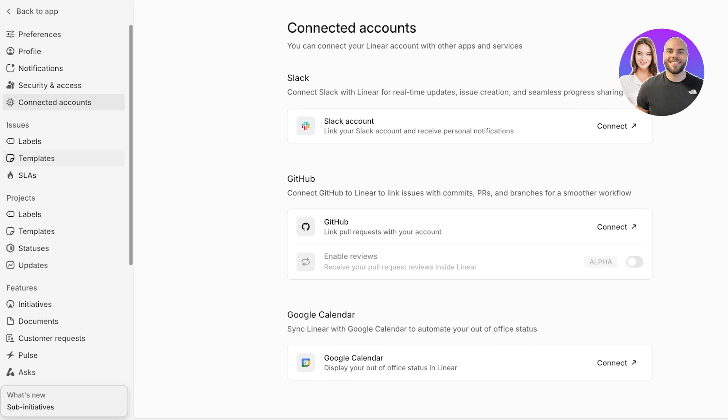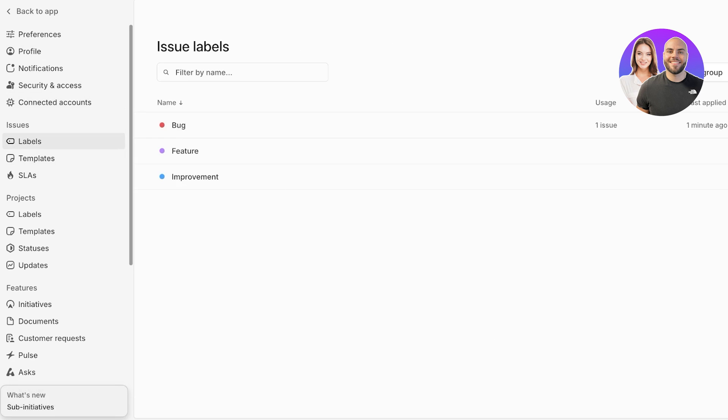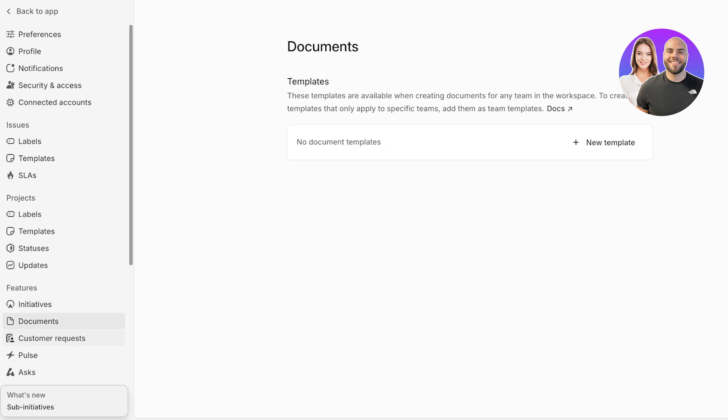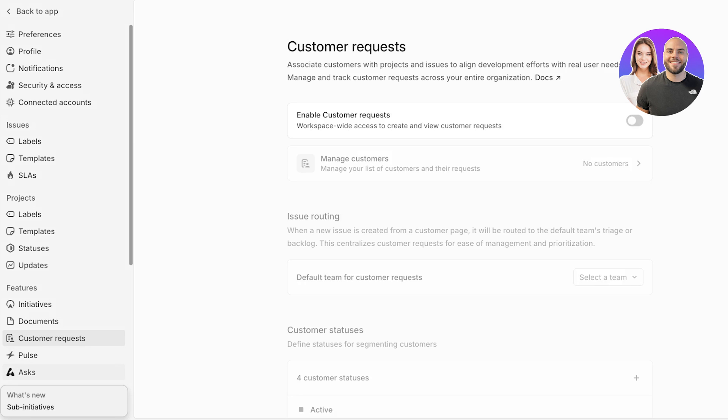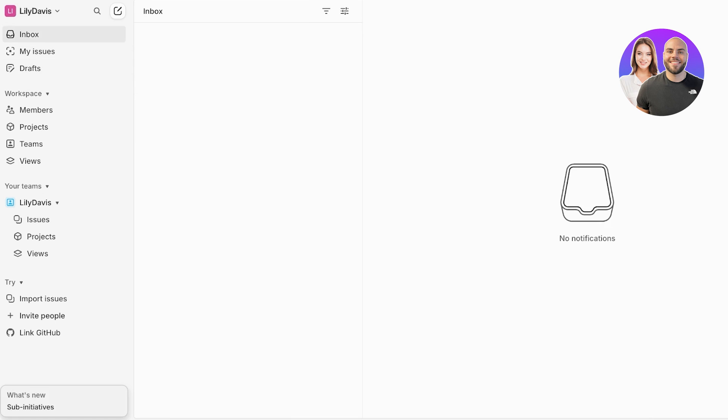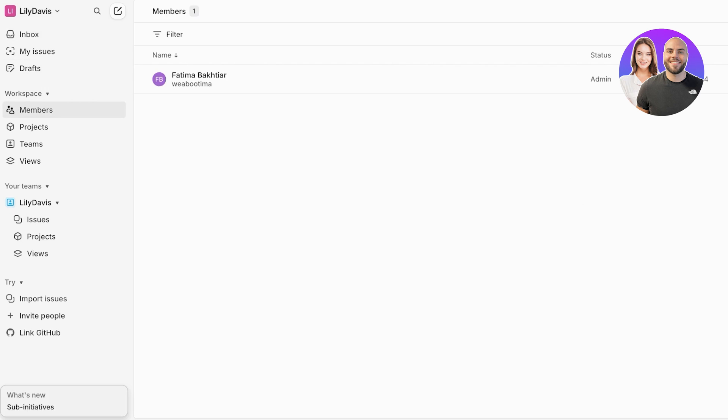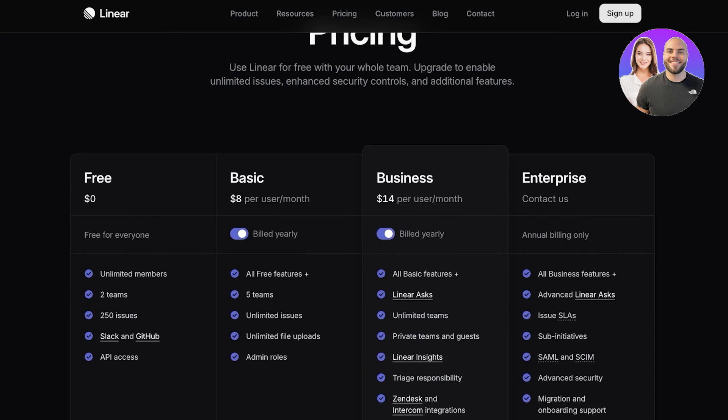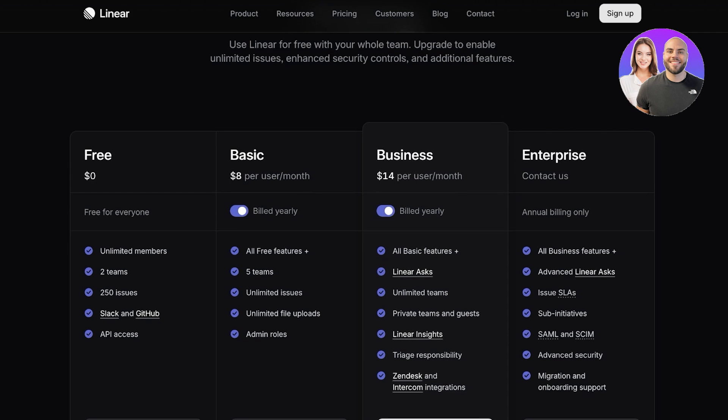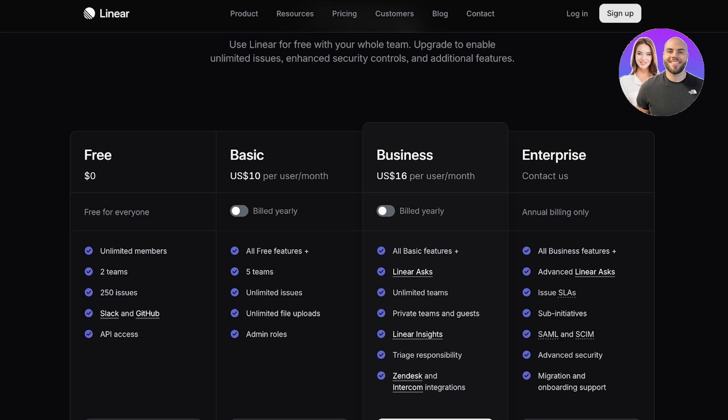Now you might think all of this comes at a really high price, but it actually is not expensive whatsoever. GitHub is connectable, you have a bunch of different initiatives, documents, customer requests, pulse asks, and so many powerful features. And guess what? All of this is available for free. They have a free plan available for unlimited members where you can add two teams and add upwards of 250 issues and connect with Slack and GitHub. Their basic plan starts at ten dollars per user per month on monthly billing. You can get a 20% discount if you opt for yearly billing. This includes five teams, all the free features, unlimited issues and files, and admin roles. Their business plan has all of those features as well as Linear Asks, teams, private teams and guests, insights, triage, responsibility, and Zendesk and Intercom integrations.